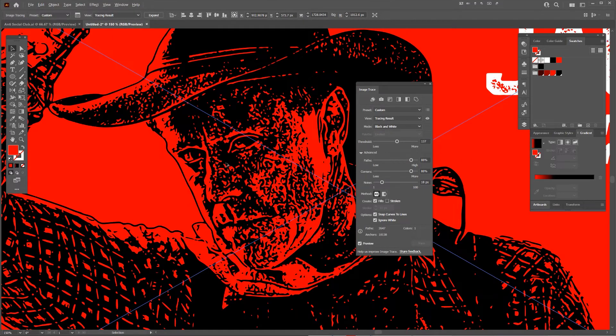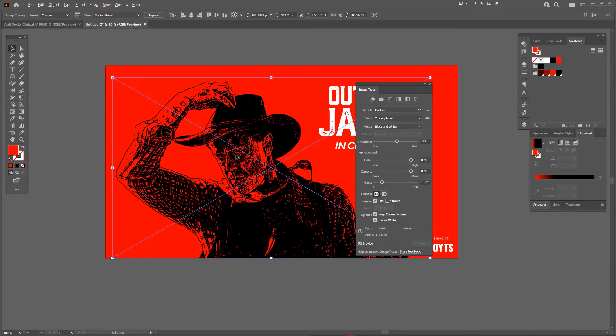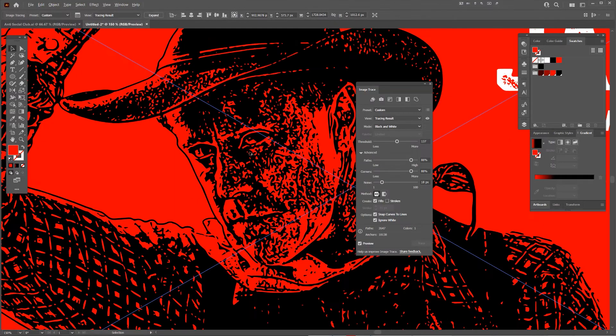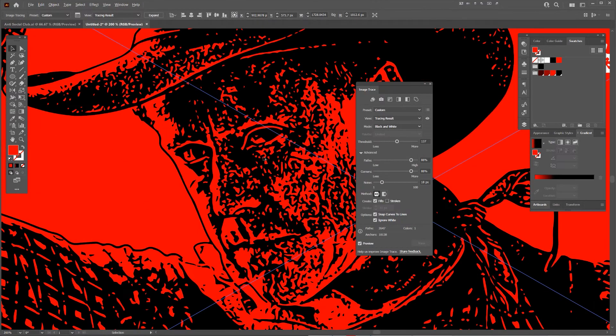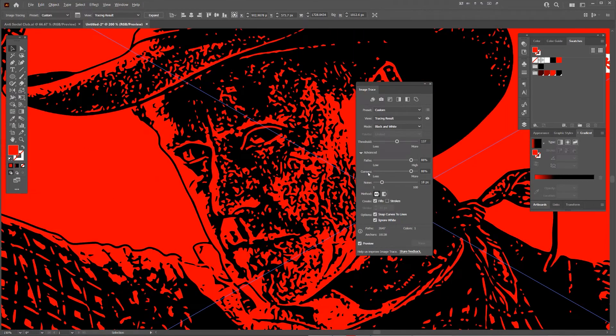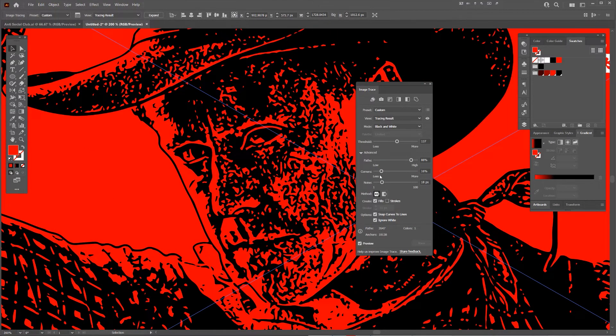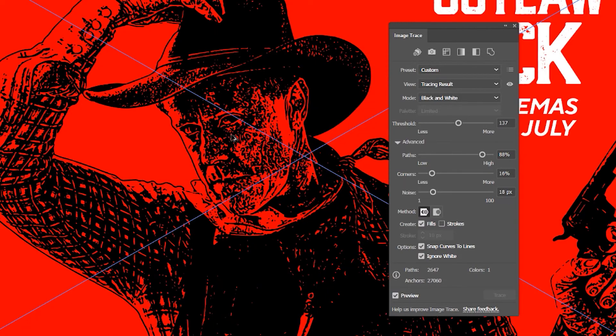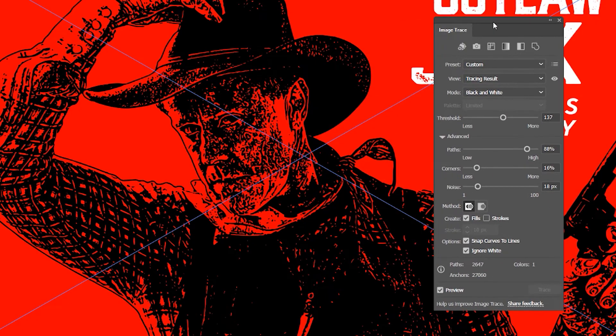If I want it to be a bit more organic, I can bring the corners in the opposite direction and make it less. You can see it curves it a little bit more.